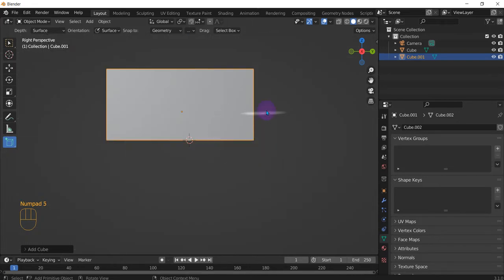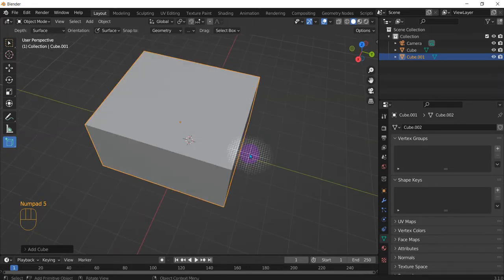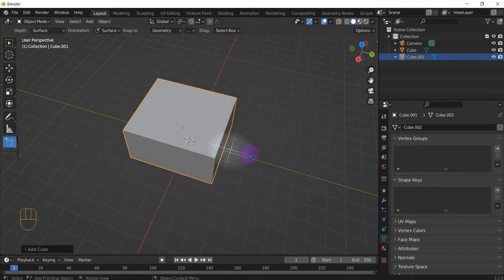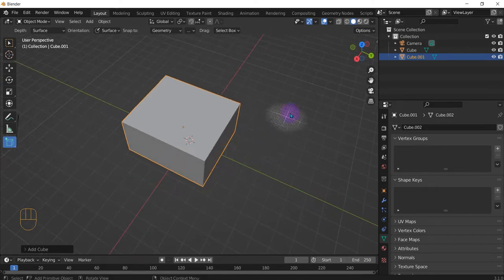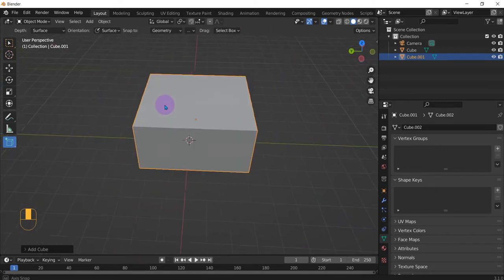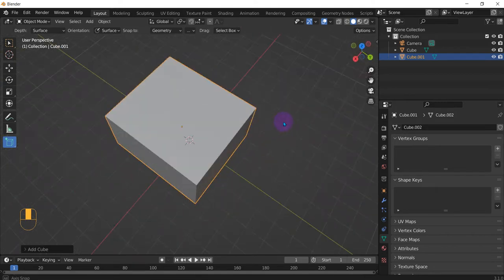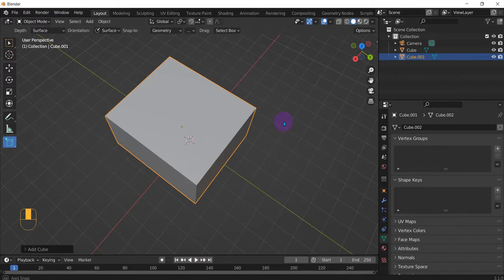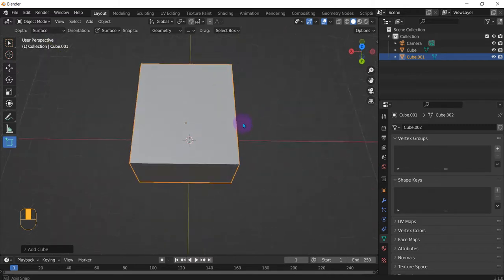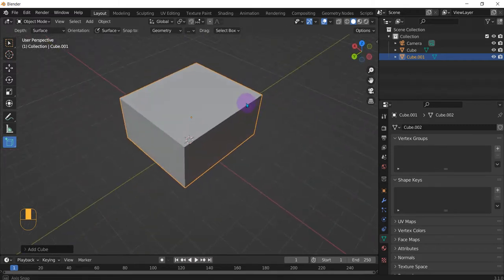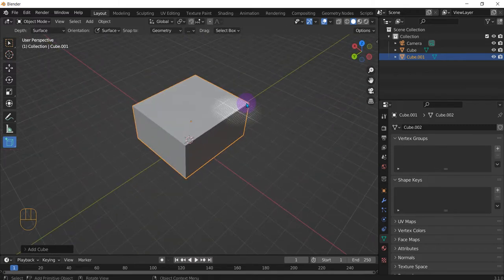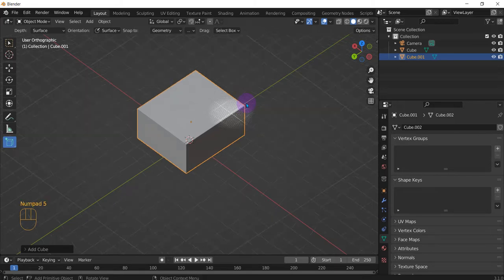And that's pretty much it. I hope that helps. So let's say you're not in one of those front, side, or top views. You're at a different angle, like right here, and you're on perspective, right? Just again, press five, and you will change to orthographic.